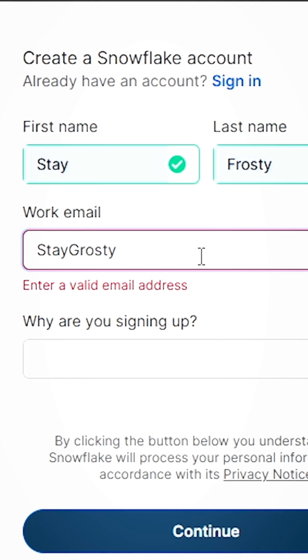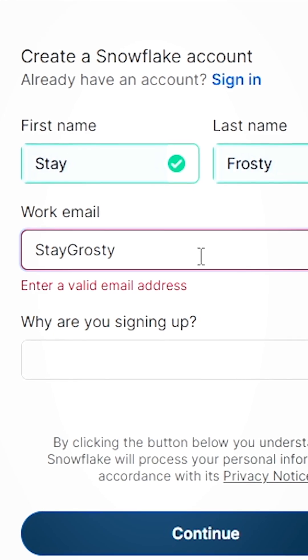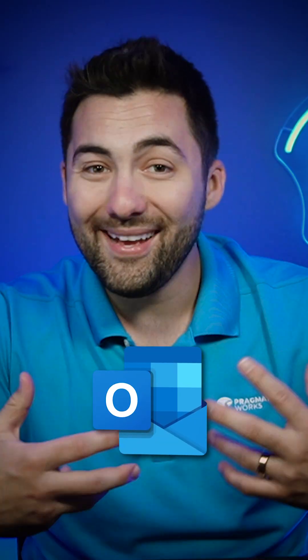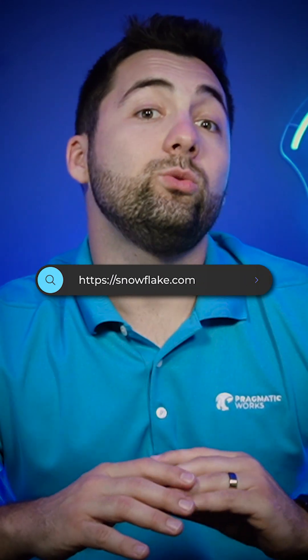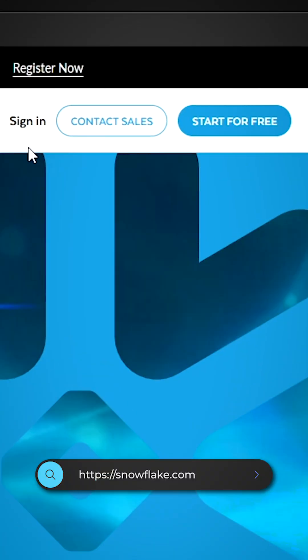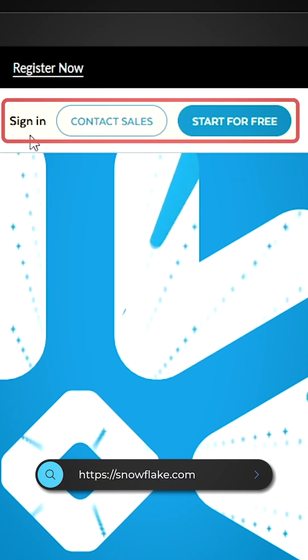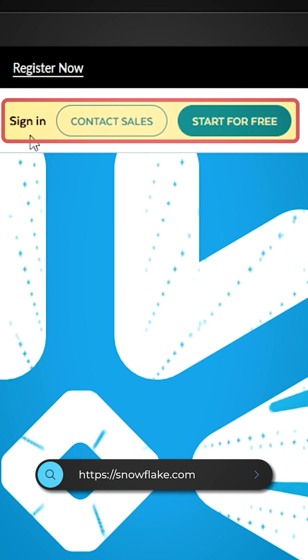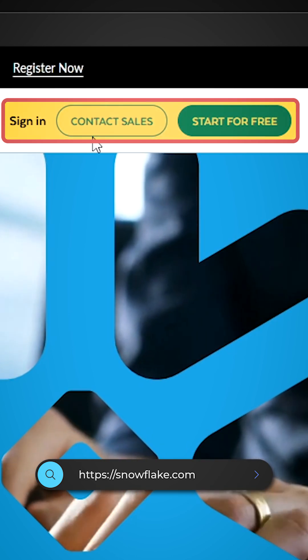The first thing you're going to need is a valid email address — could be Yahoo, Outlook, Gmail, whatever you've got. Bring that to snowflake.com. There's an area to sign in if you already have an account, or contact sales if needed.